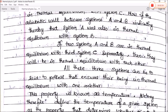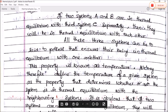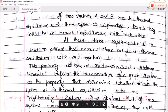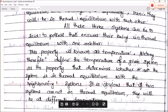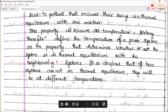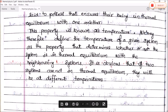All three systems can be said to possess a property that ensures they are in thermal equilibrium with one another. This property is known as temperature. We may therefore define the temperature of a given system as a property that determines whether or not the system is in thermal equilibrium with a neighboring system. If two systems are not in thermal equilibrium, their temperatures will be different; if they are in thermal equilibrium, their temperatures will be the same.